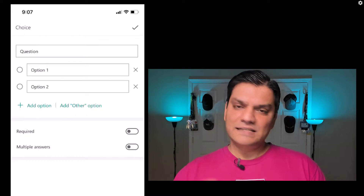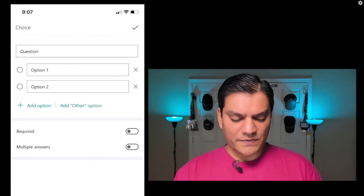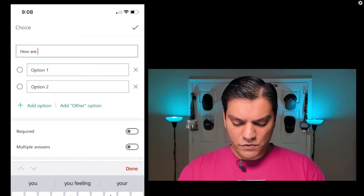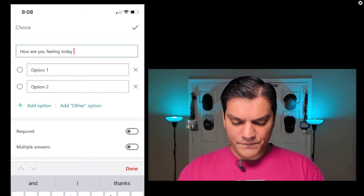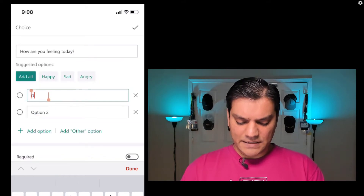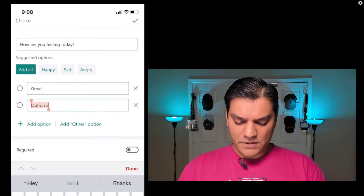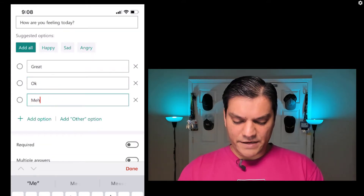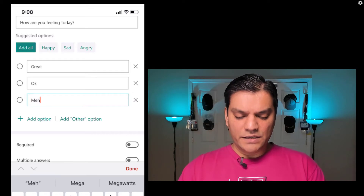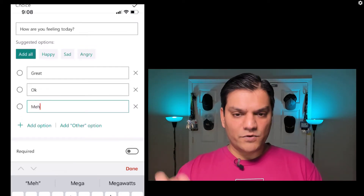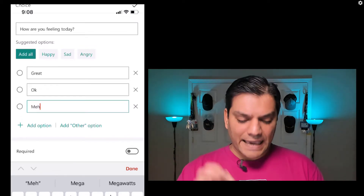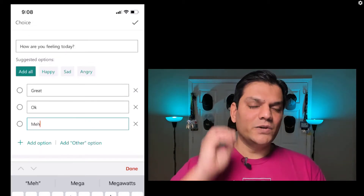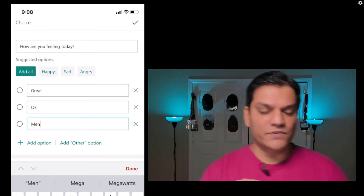The first one I'm going to click is Choice — this is something we're very familiar with. In the question, I'll ask: how are you feeling today? I'll put some options: I'll say Great, Okay, and then add another option and say Meh. Now, one limitation I wish wasn't here: I cannot add any subsection, subtitle, or sub-description. All I can do is ask the question — I can't put in any further description.